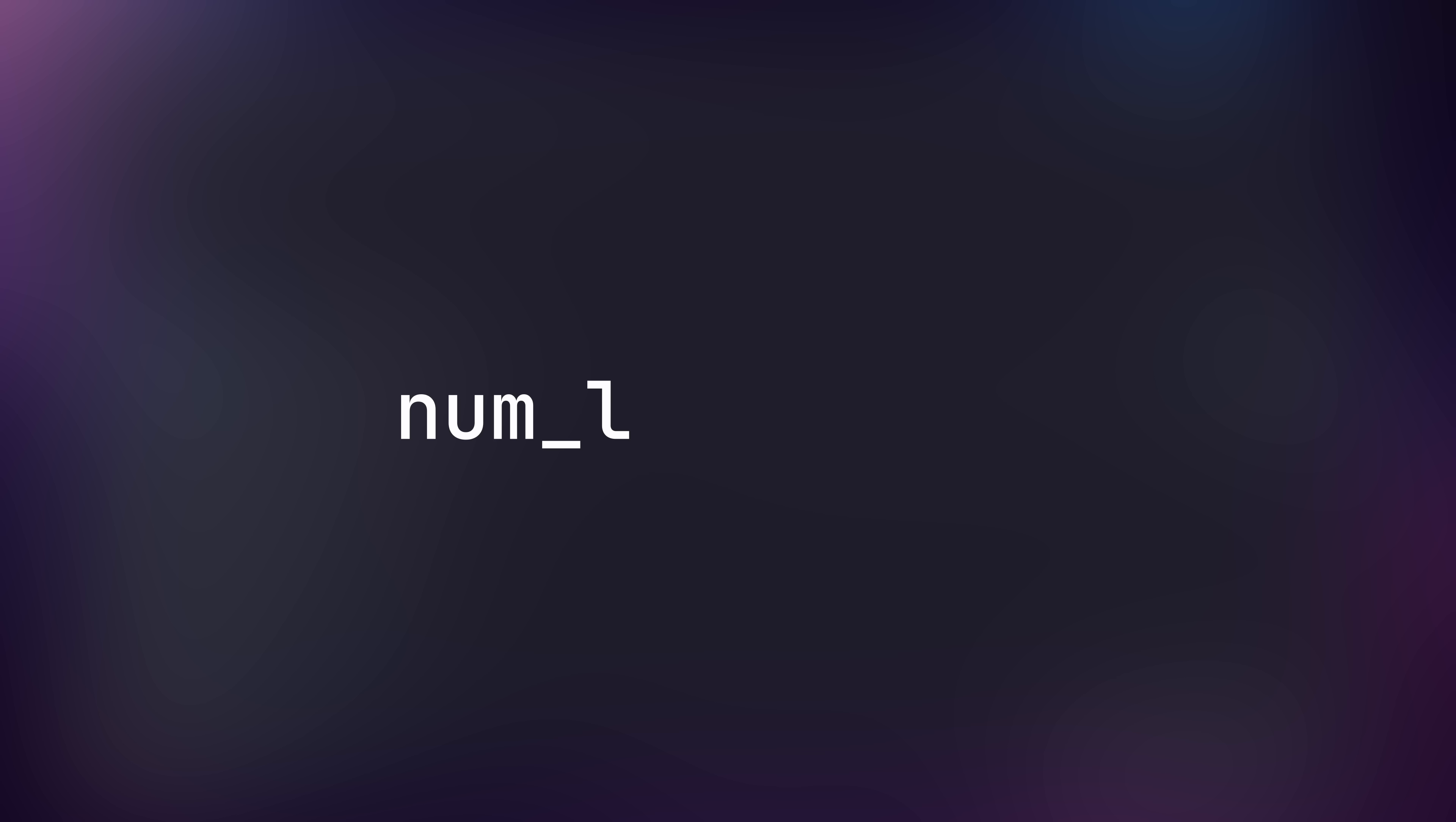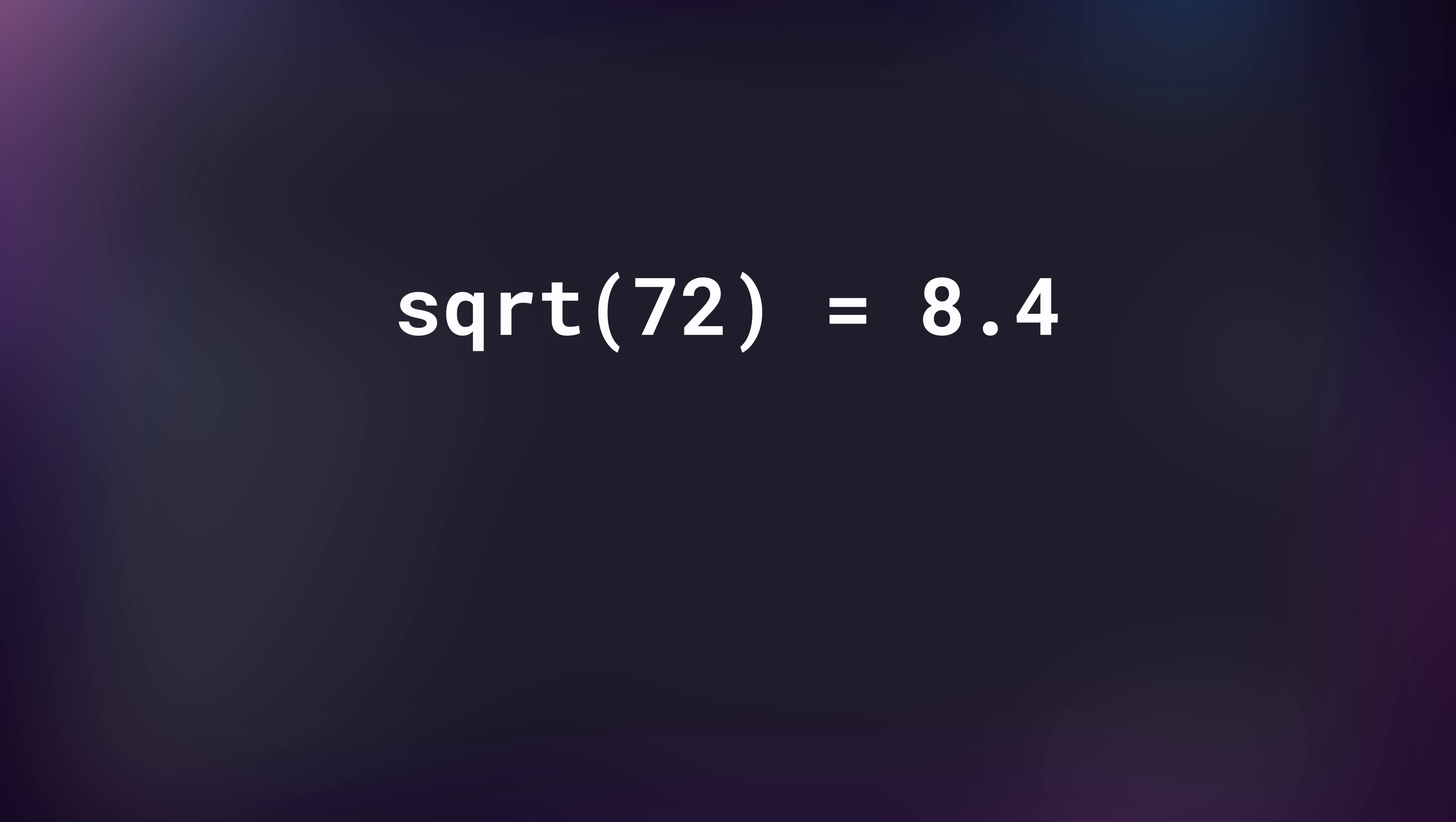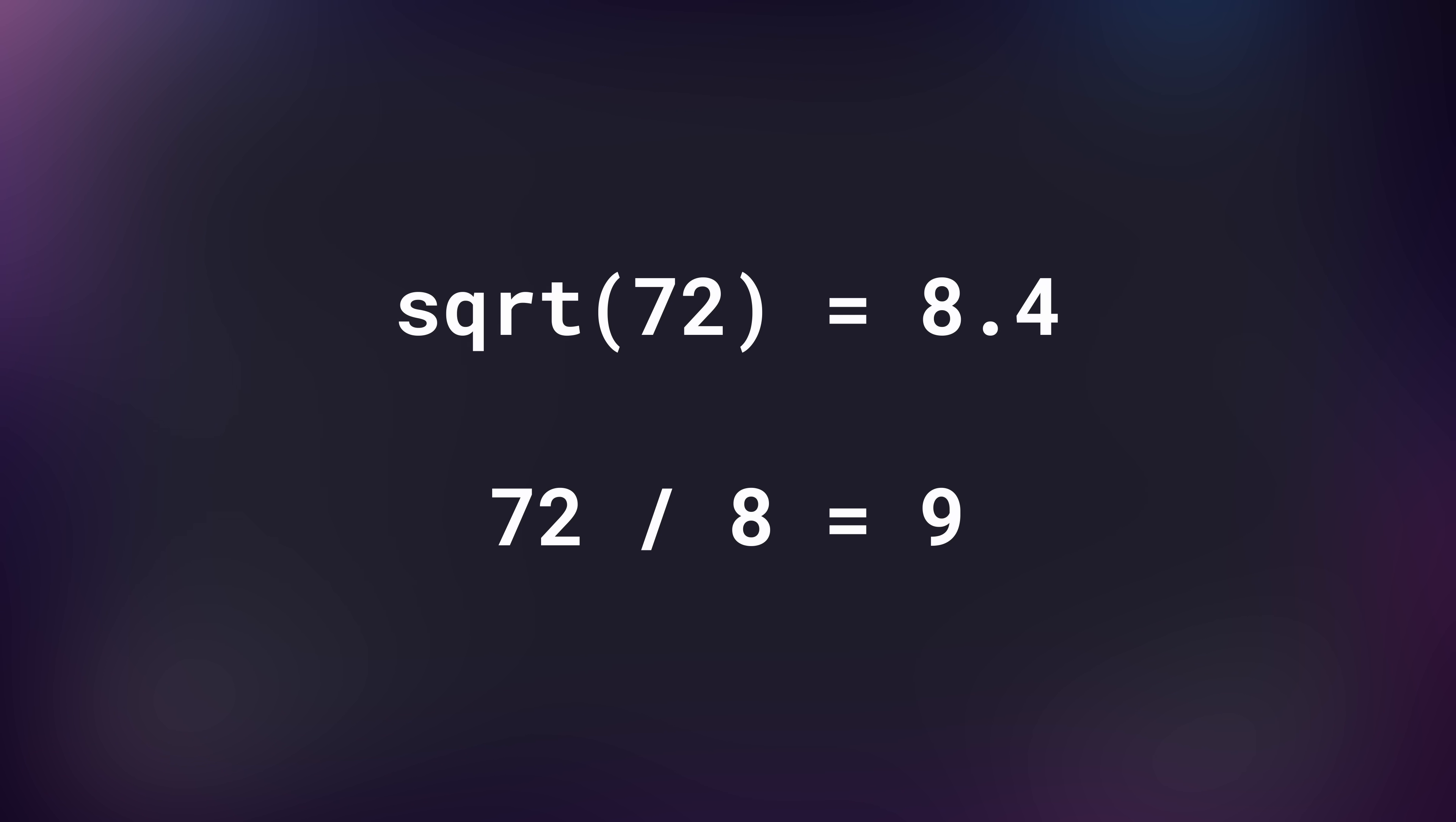To loop, we first need to set a loop counter, which is the number of iterations that we want to perform. We can roughly figure this out by using the square root of the number we want, which in our case gives us 8.4. If we divide our 72 by 8, we get back the number 9.